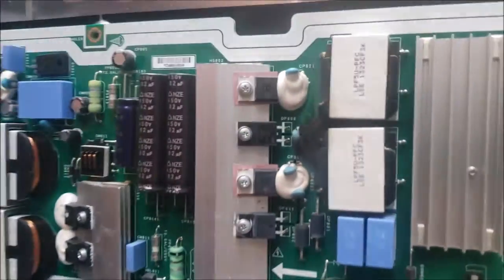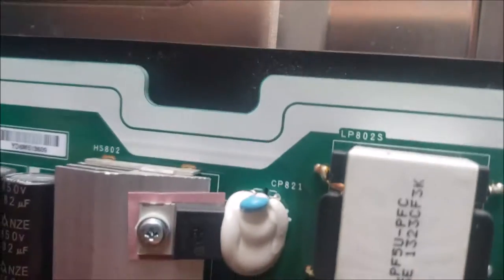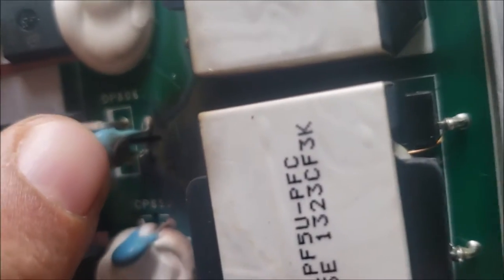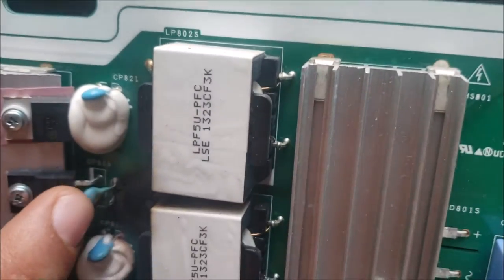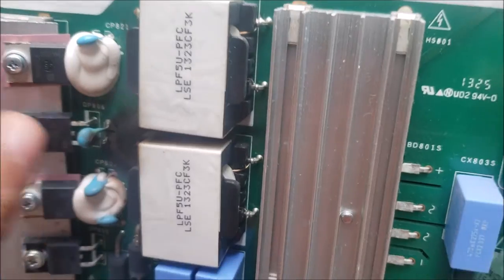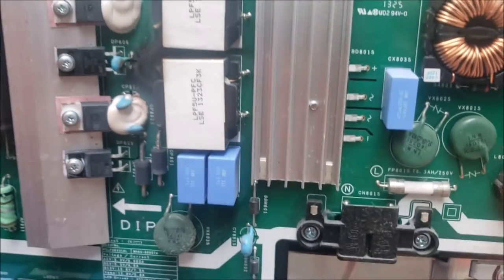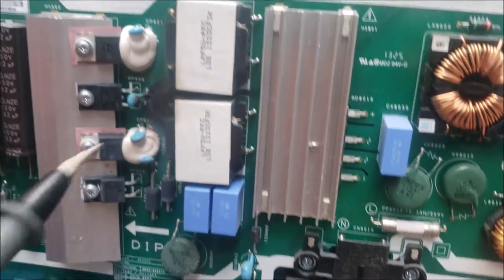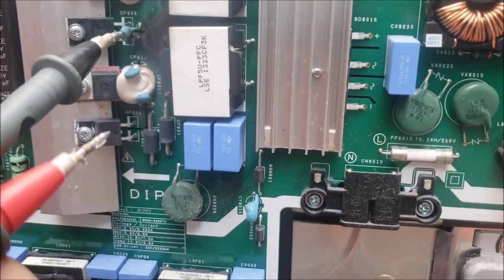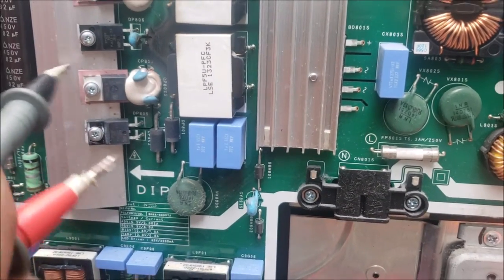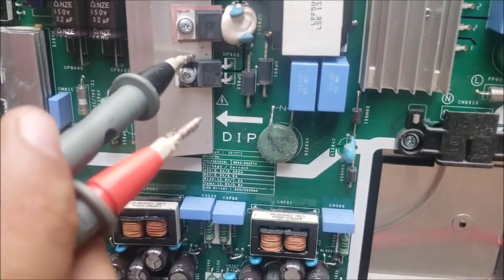Looking at the board, you can see some smoke here from this burned capacitor. This capacitor is shorted and burned.